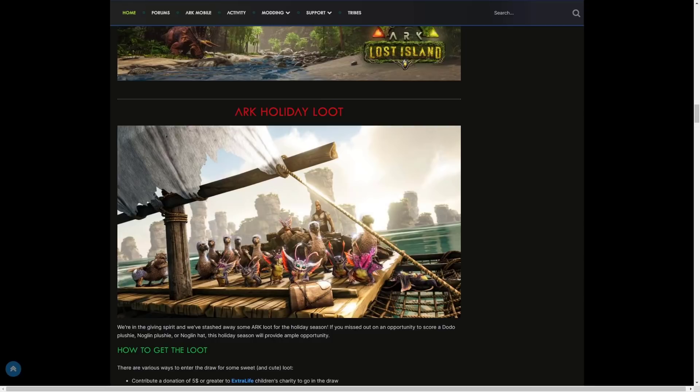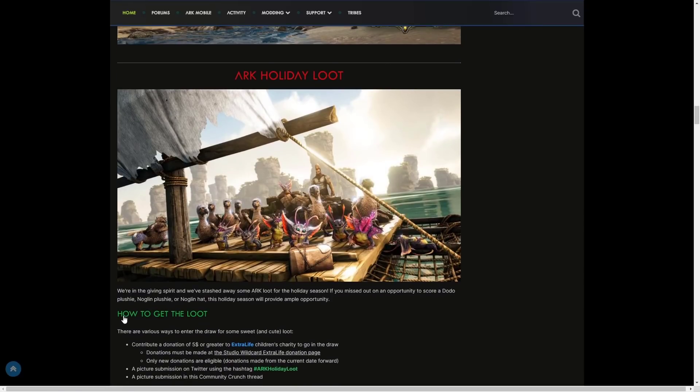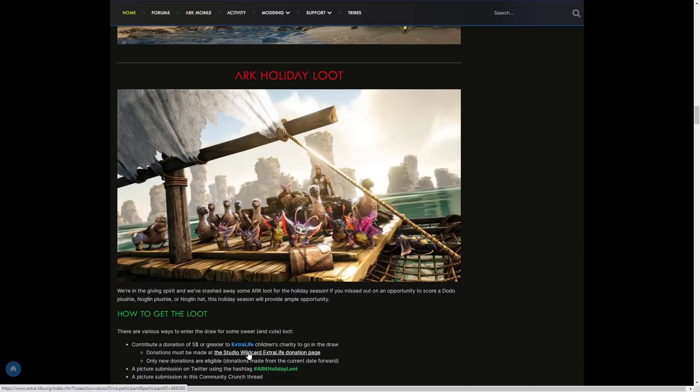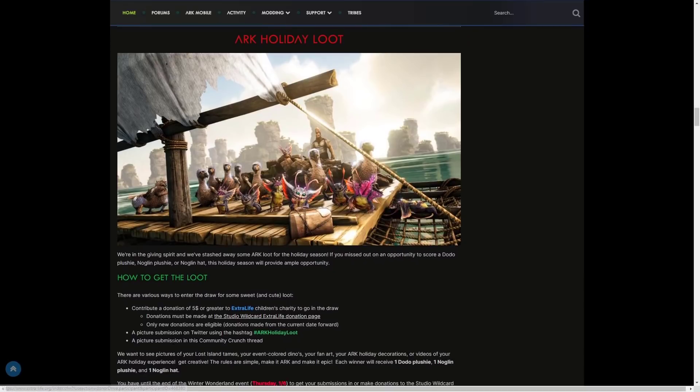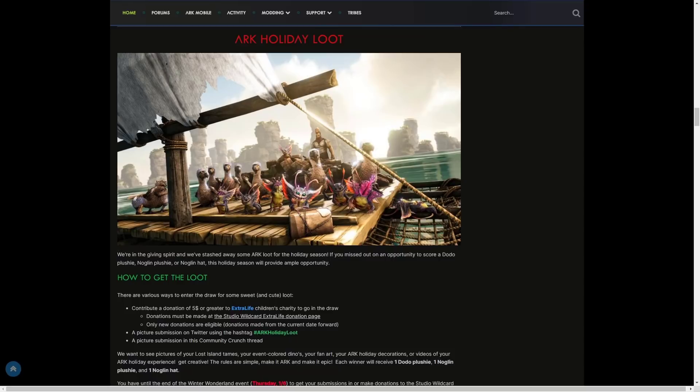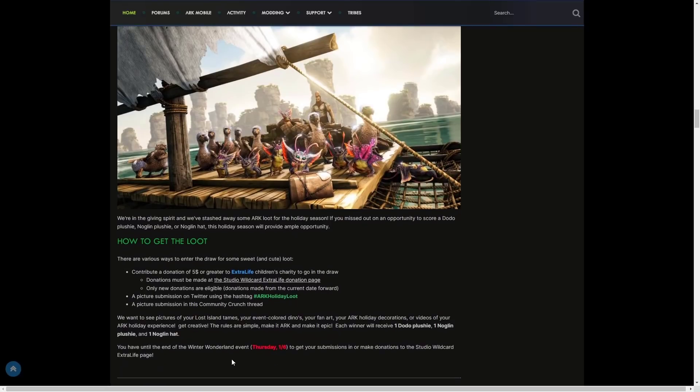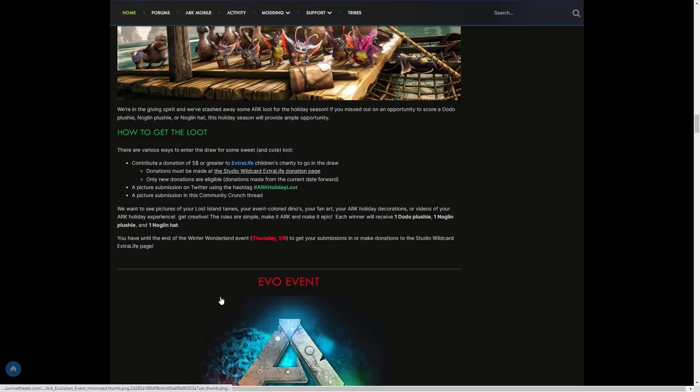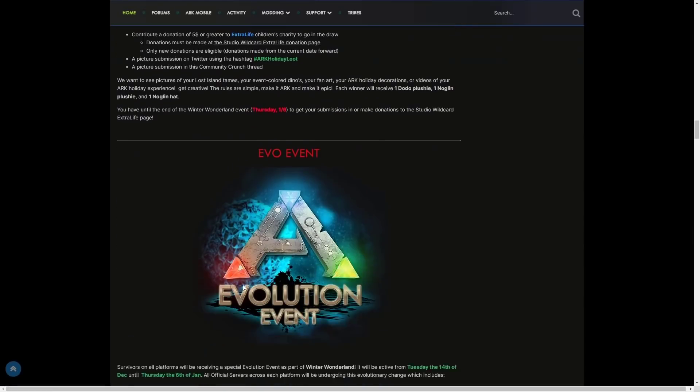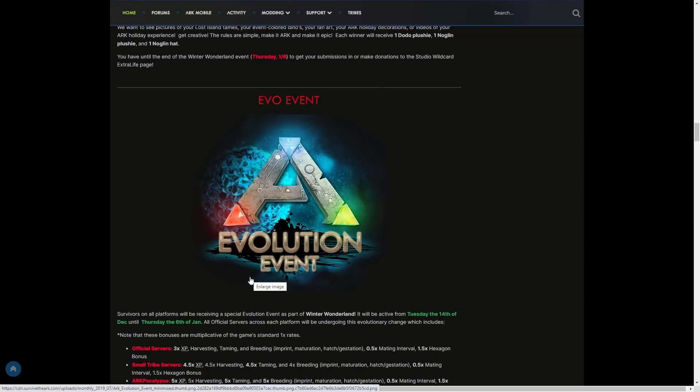ARK Holiday Loot: We're giving in the spirit and we've stashed away some ARK loot for the holiday season. If you missed out on an opportunity to score a Dodo plushie, Noglin plushie, or Noglin hat, this is the season to get that opportunity. How to get the loot: there are various ways to enter the draw. Contribute a donation of five dollars or greater to Extra Life Children's Charity to go into the draw. Donations must be made at the Studio Wildcard Extra Life donation page only. New donations are eligible, donations made from the current date forward. Or a picture submission on Twitter with the hashtag #ARKHolidayLoot, a picture submission in this Community Crunch thread. We want to see your Lost Island tames and your event colored dinos, your fan art, your holiday decorations, or videos of your ARK holiday experience. Get creative! Each winner will receive one Dodo plushie, one Noglin plushie, and one Noglin hat. You have until the end of the Winter Wonderland event, which is the 6th of January, to get your submissions in or make donations to the Studio Wildcard Extra Life page.